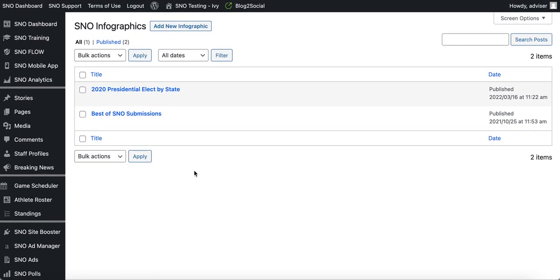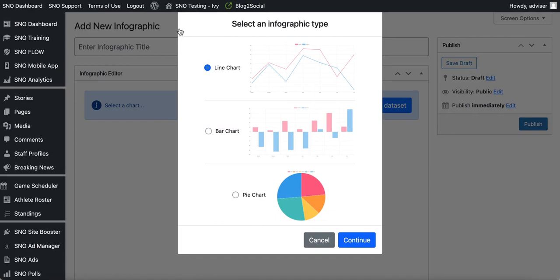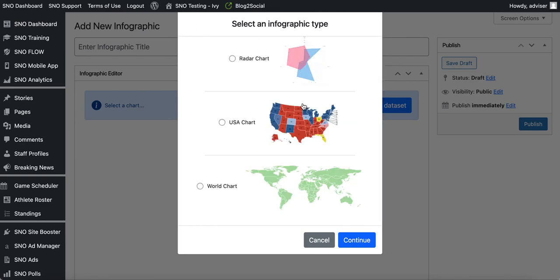Once you're there, to create a new infographic simply click 'Add New' at the top. When you click on that you'll be prompted to select the type of infographic you want to create. If you scroll to the bottom you'll see the two types of charts or maps you can utilize. For this video I'm going to be using the USA chart, but the world chart would work exactly the same way.